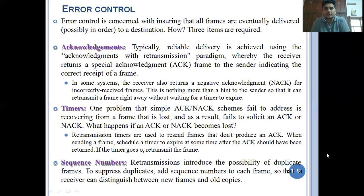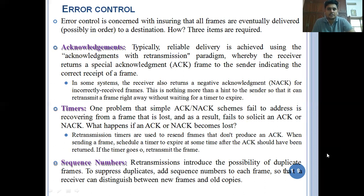The major responsibility of the data link layer is to transmit the data packet from the sender-side network layer to the receiver-side network layer. It accesses the data packet from the sender side and transmits it to the receiver-side network layer, providing services to both. When transmitting a data packet from sender to receiver, there is a possibility of error occurring during frame transmission. To identify this, three important concepts are needed: acknowledgement, timers, and sequence numbers.